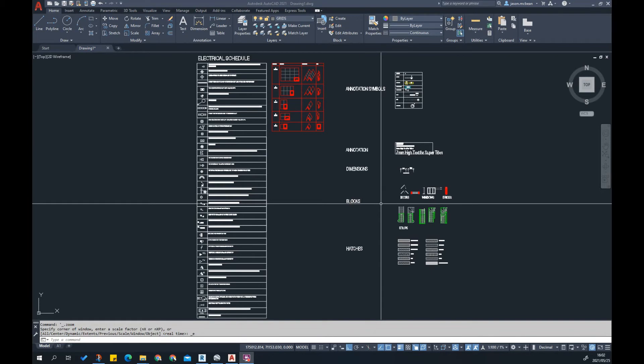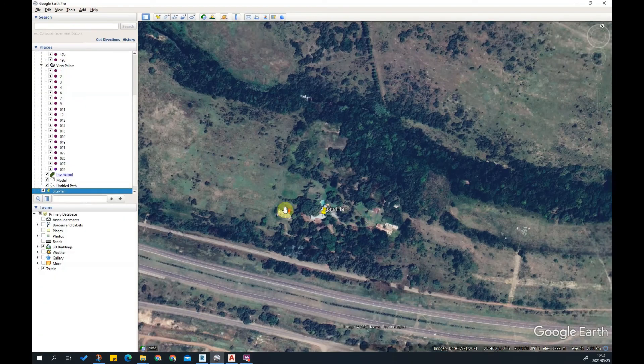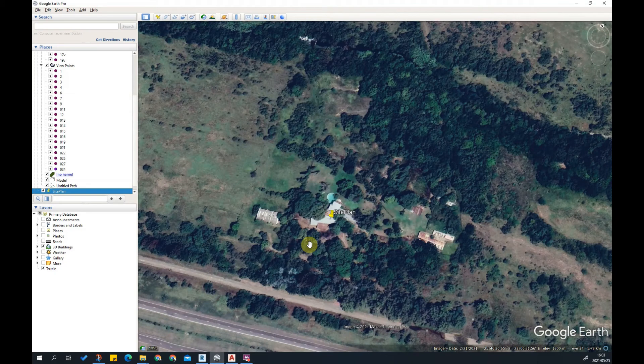In this tutorial we're going to cover how to export site information, for example aerial photographs from Google Earth Pro, and how you would use this information in your AutoCAD file.